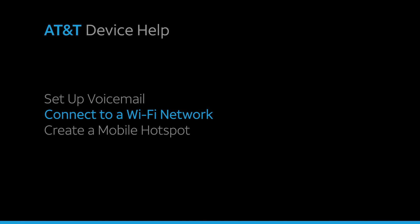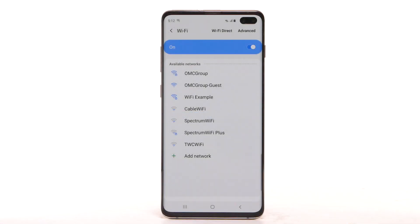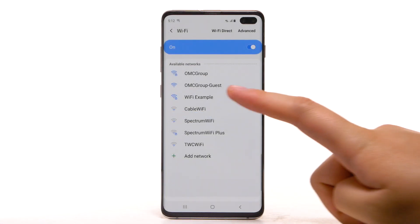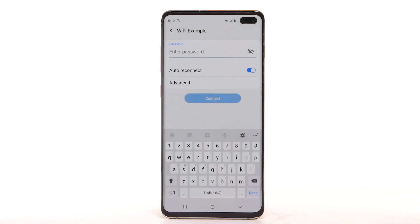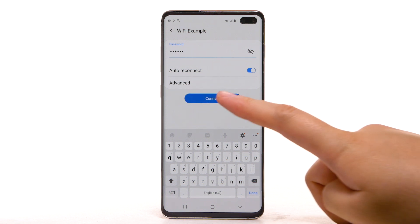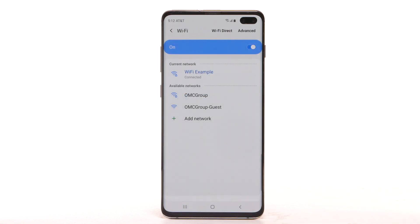Connect to a Wi-Fi network. From the Wi-Fi screen, select the desired network. If necessary, enter the network password and select Connect.